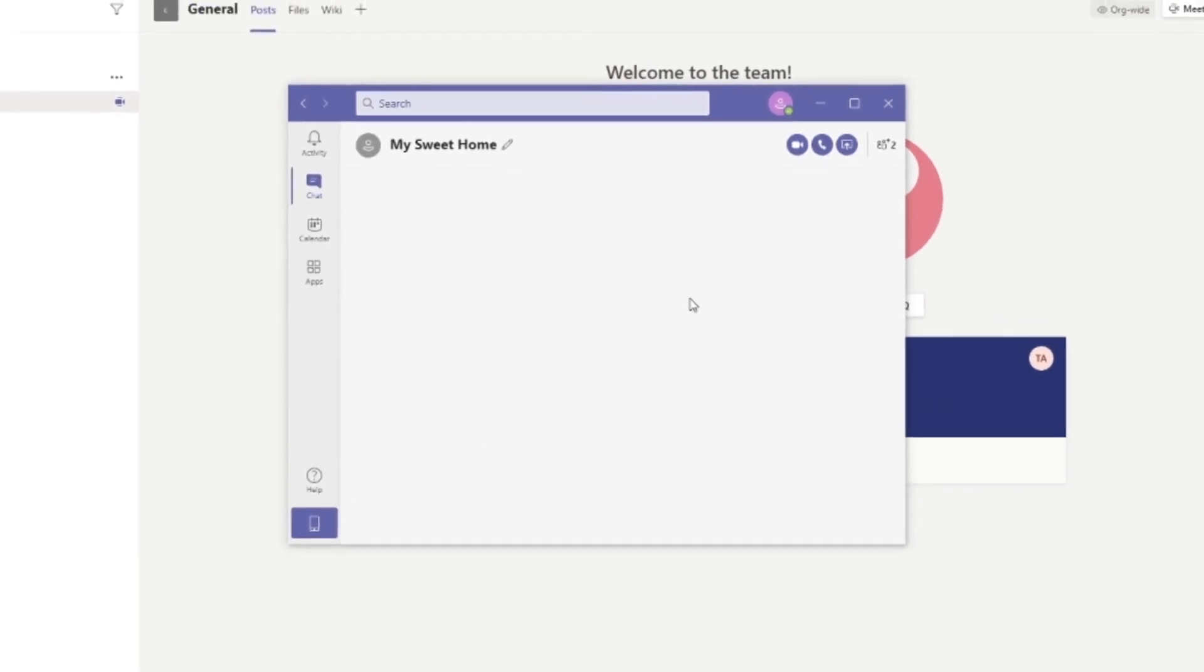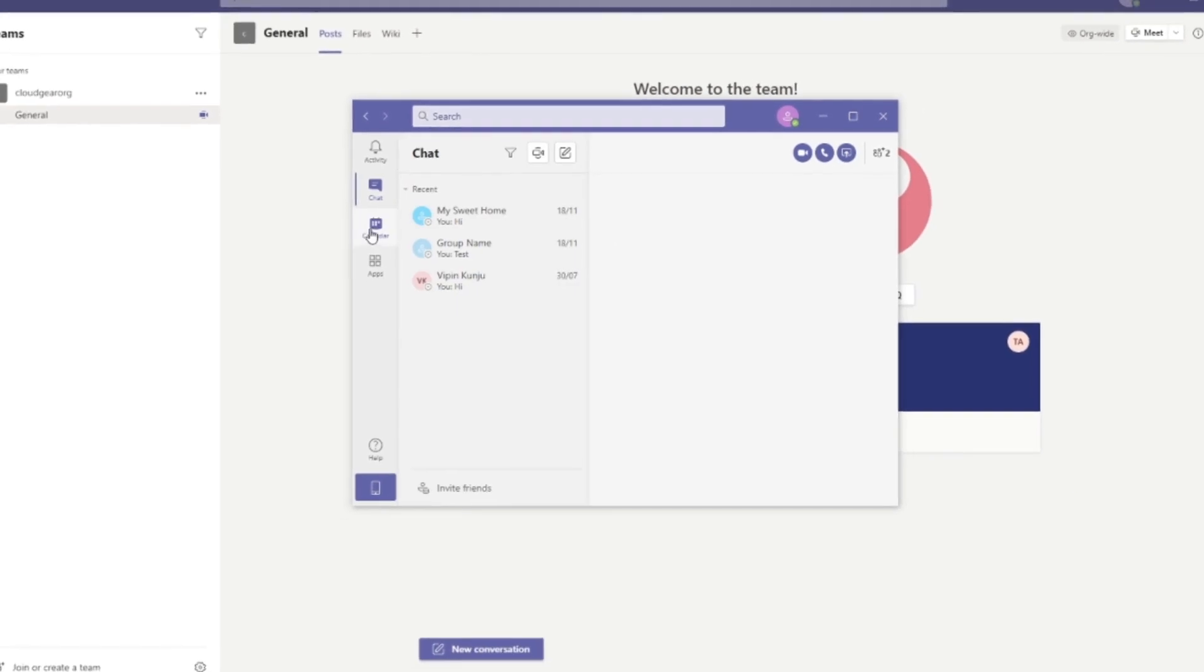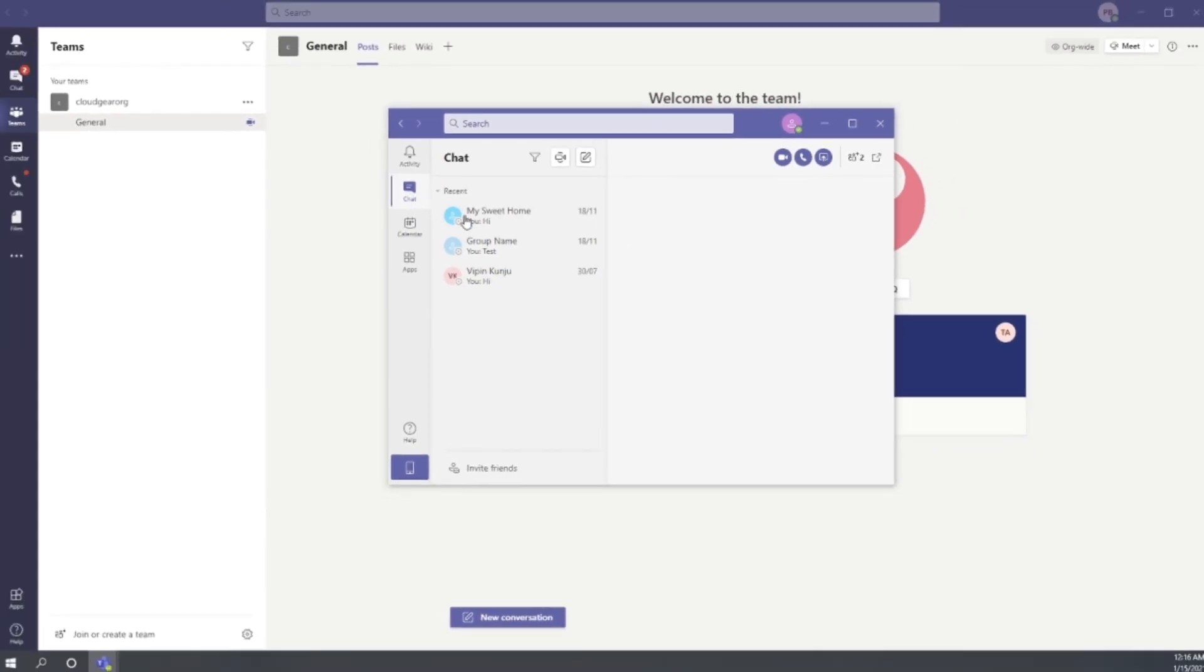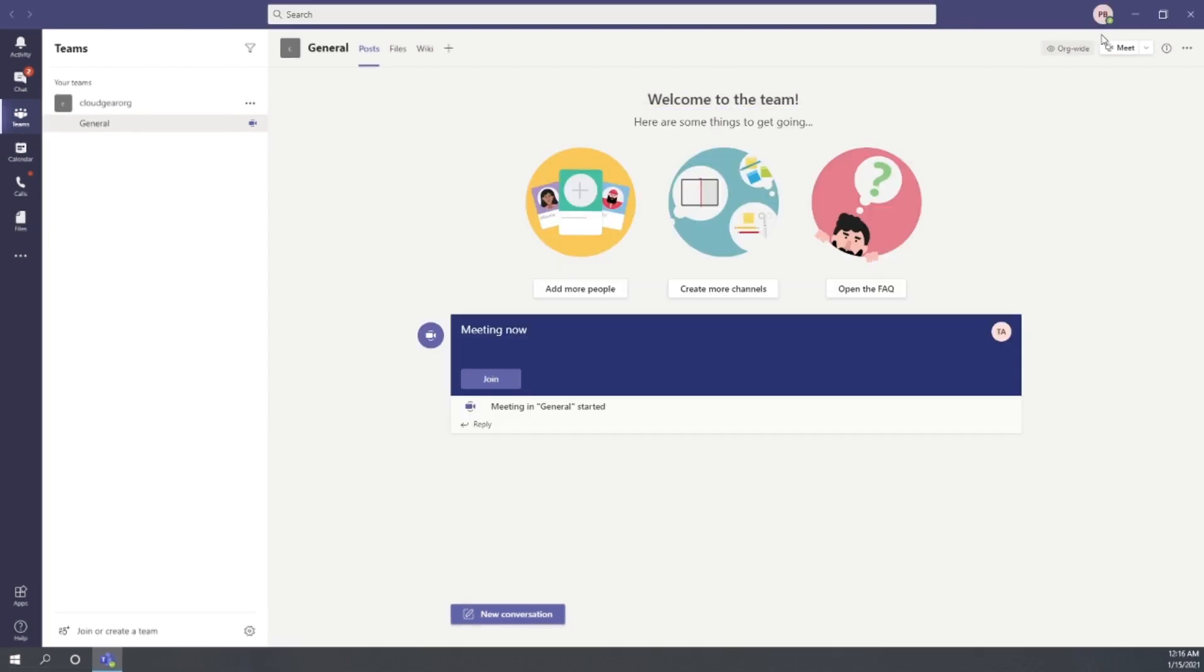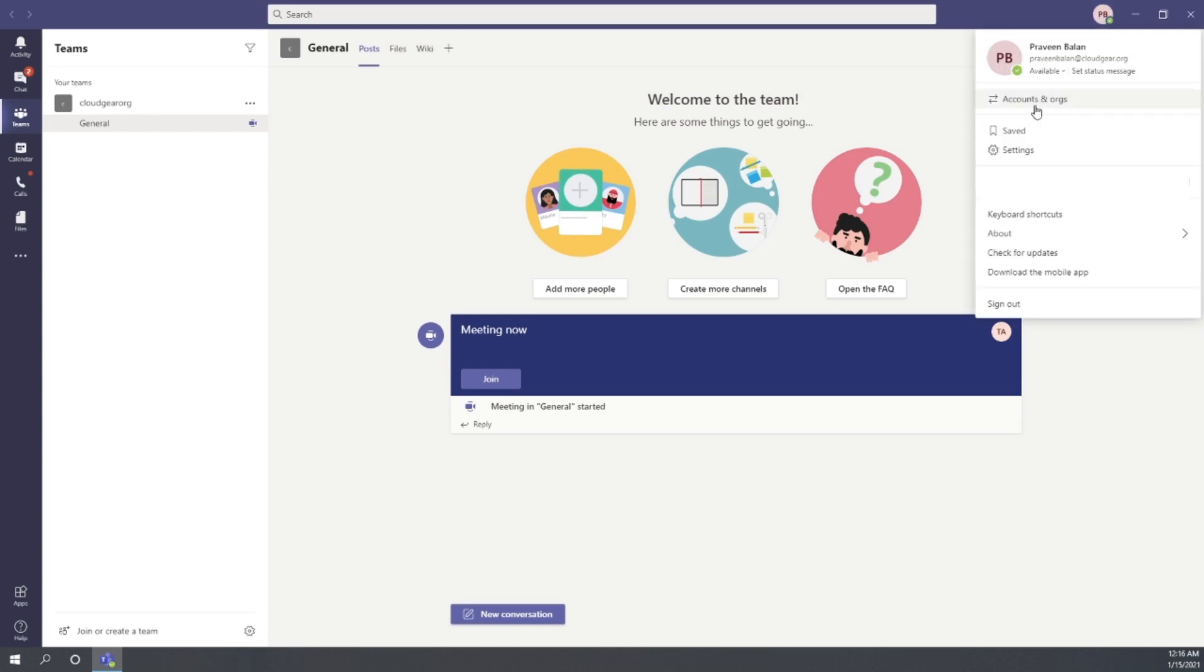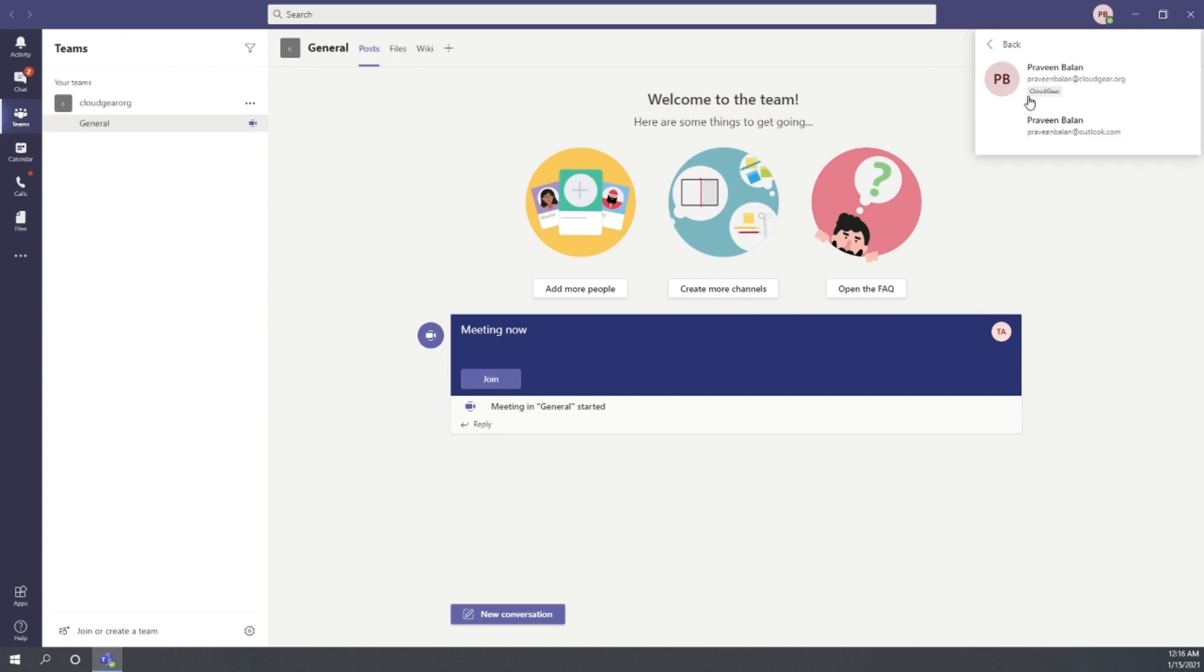Now you can switch between the personal and the work Teams easily. You may close the window if it is not required and always switch between the personal and work by clicking on Accounts and Orgs, and you can choose the personal account from there. Click on the personal in order to launch the personal Teams window again.